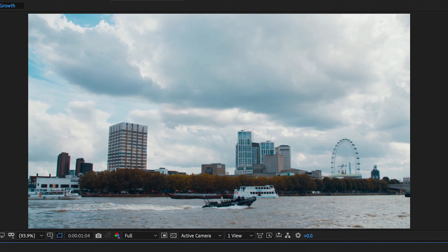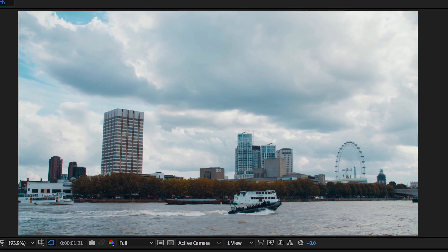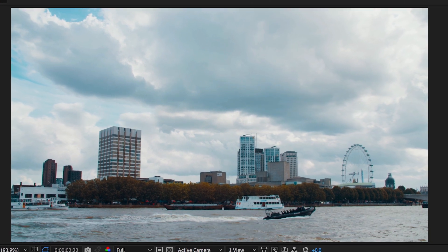In this video I'm going to show you how to do this really awesome building growth effect right inside of Adobe After Effects. So let's get right into the video.